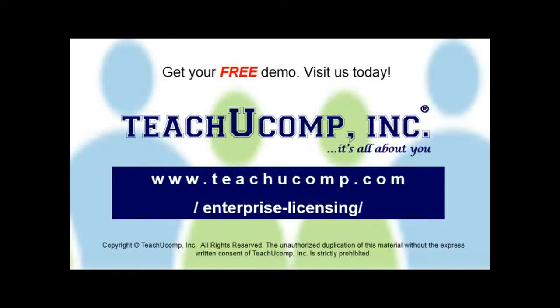Need computer training for a group or office? Contact us today to get a free demo of our training at www.teachucomp.com/enterprise-licensing.